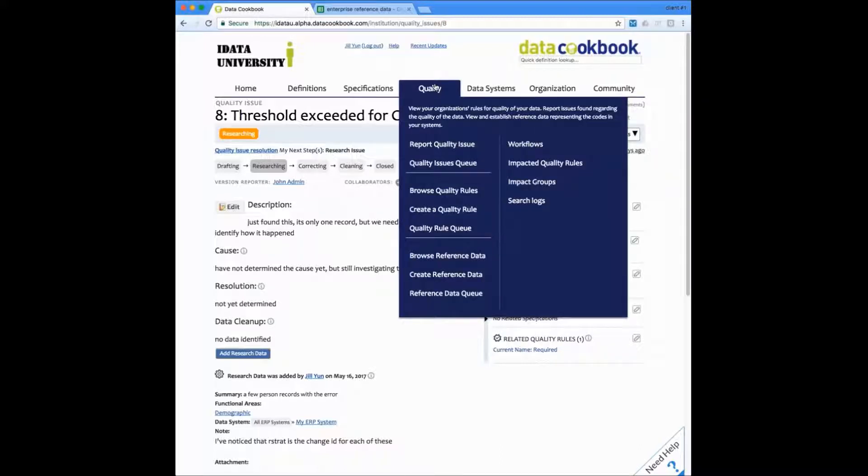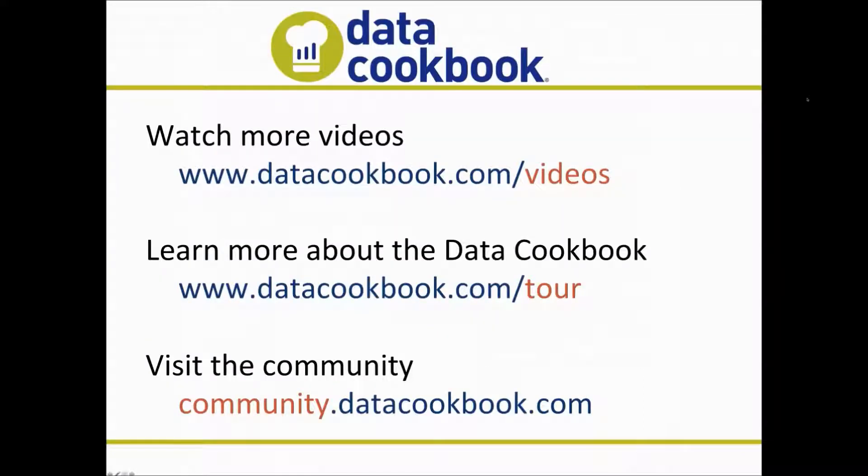Well, this completes our tour of the data quality features. I hope you found it helpful. Thanks again for joining us today and hearing about the data cookbook. Please watch our other videos located at datacookbook.com/videos. You can also learn about the data cookbook at datacookbook.com/tour. And remember, there is a community focused on data management at community.datacookbook.com where you can access information regarding data governance, reporting, and data definitions. Have a great day.